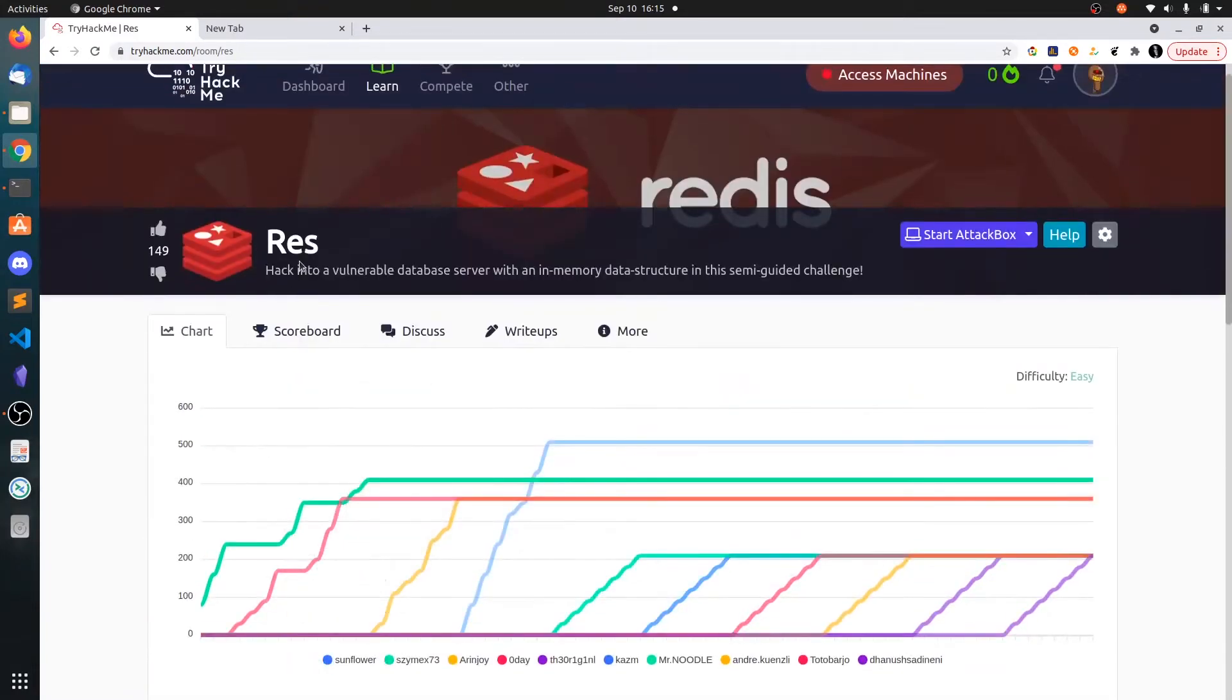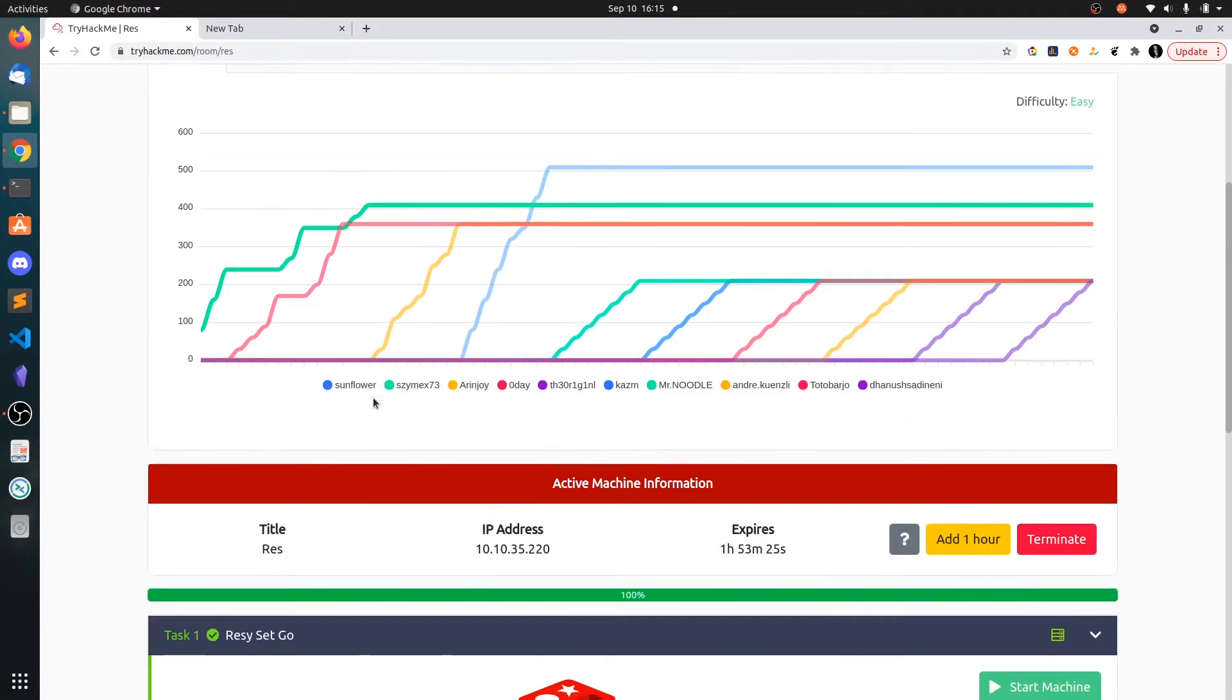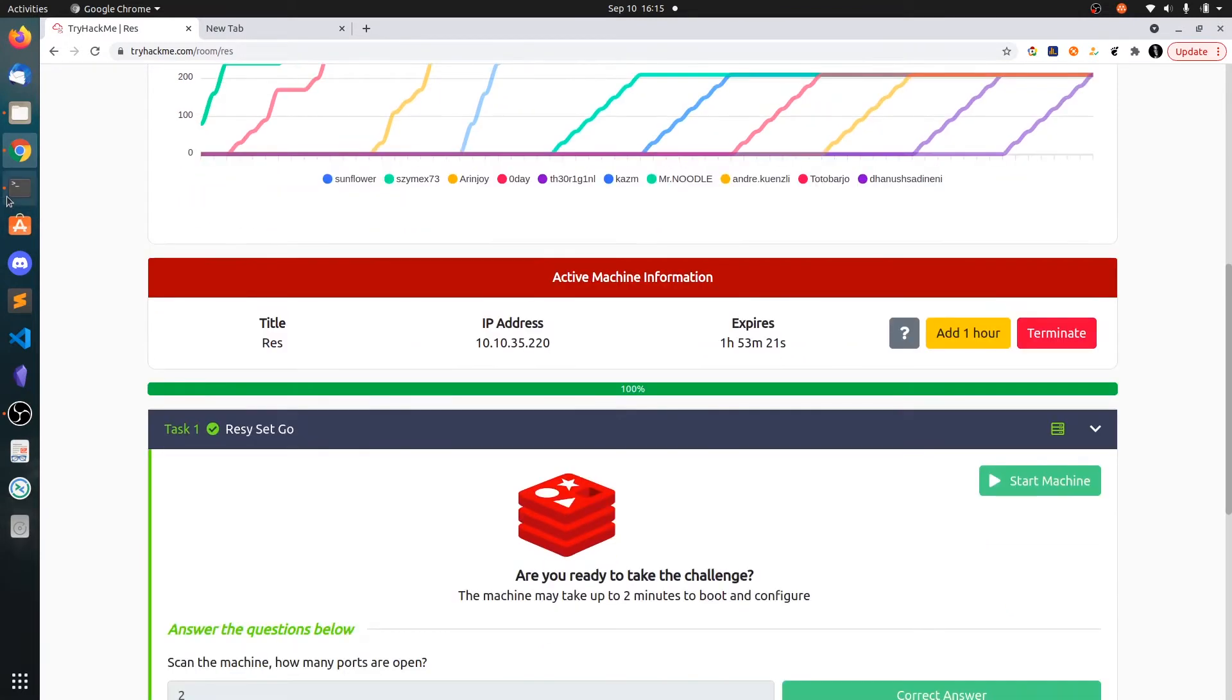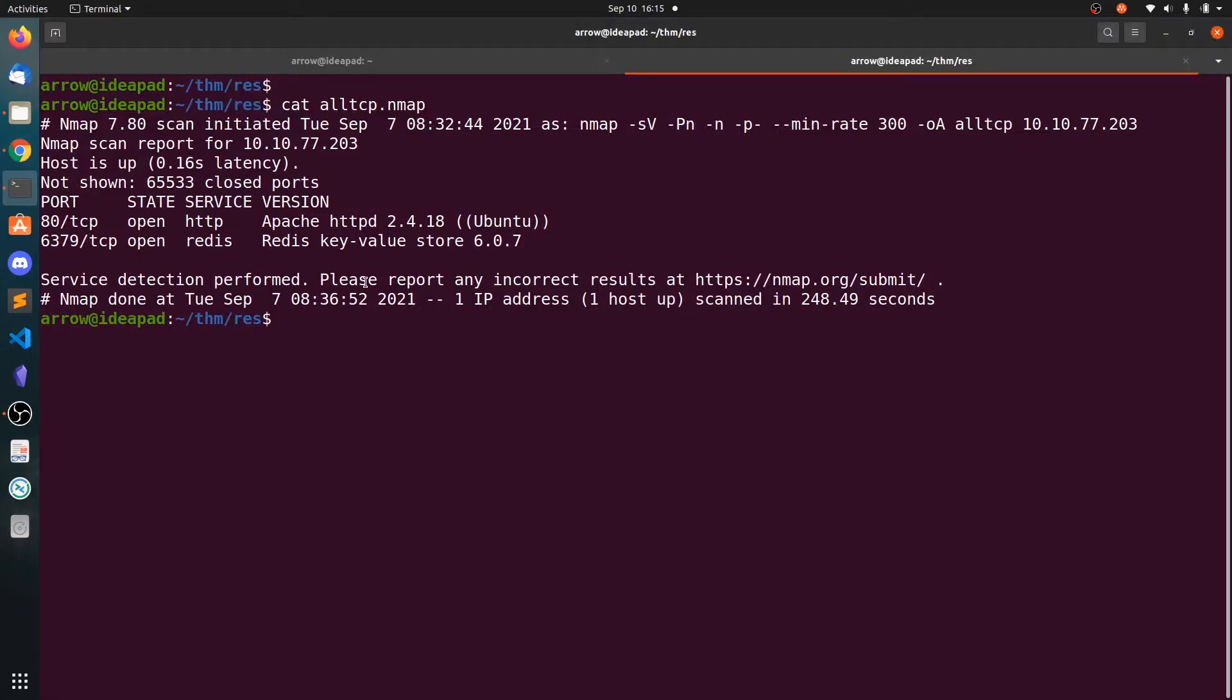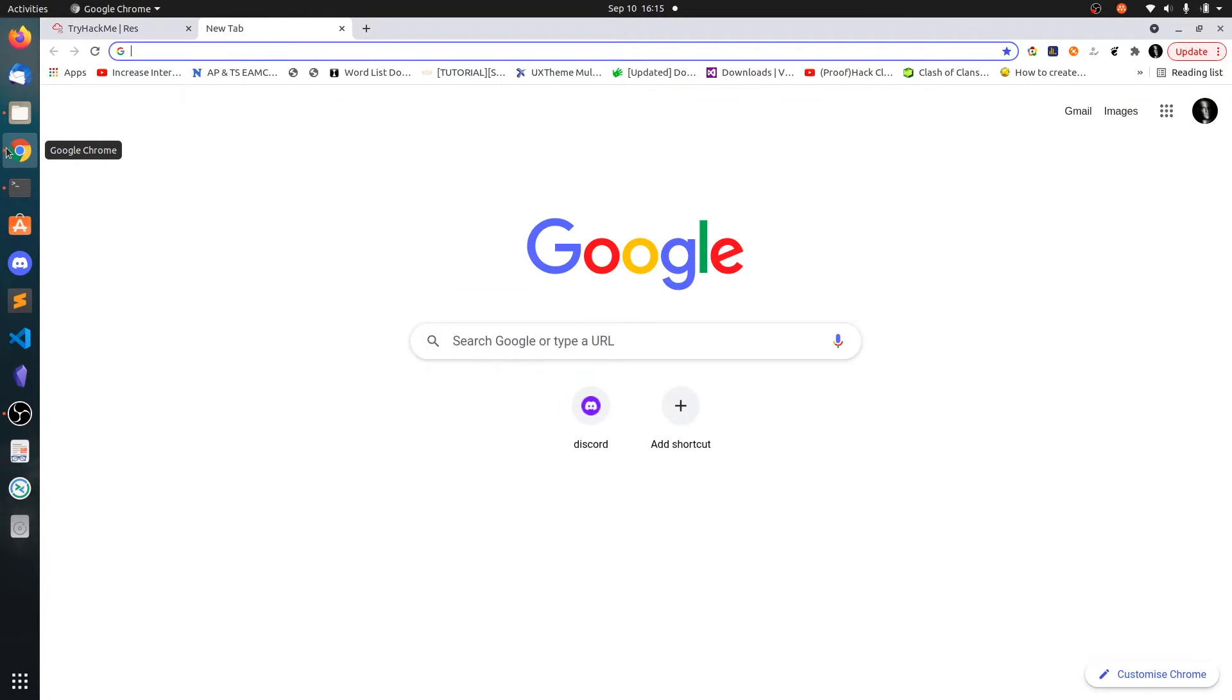So guys, in this video we will be doing the Redis room from TryHackMe. Let's get started. The IP address is 10.10.35.220. I have already run the nmap scan. We have two ports open, the web port and the Redis port.